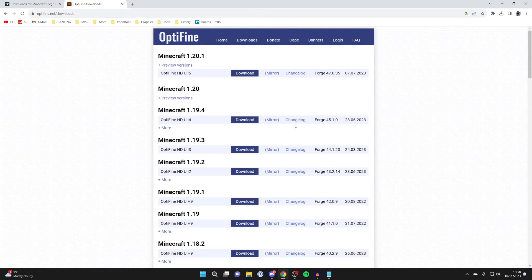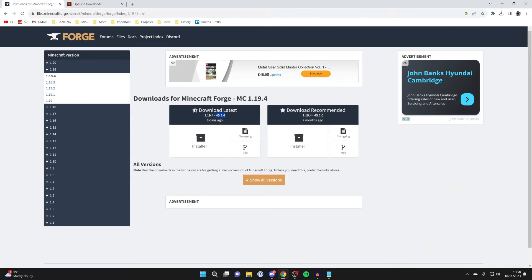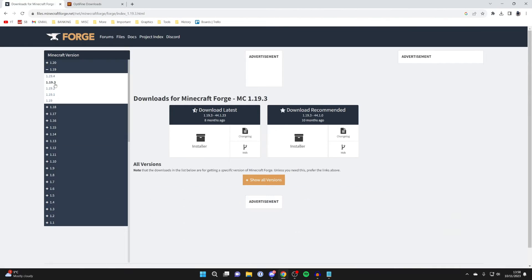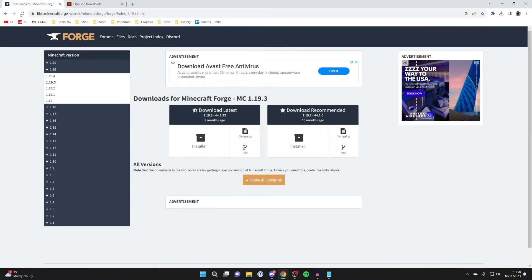If I look for 1.4, once again, this is 45.1. So then I'll look at 1.19.3. Slowly work your way back, and then we'll look here. And that's 44.1.23, and this is also 44.13.